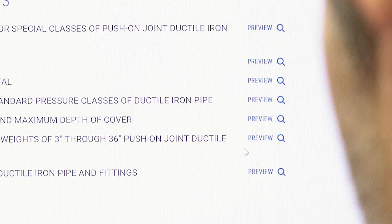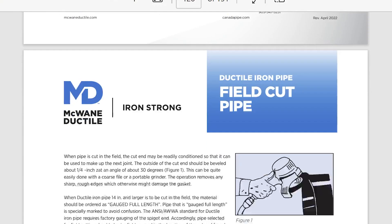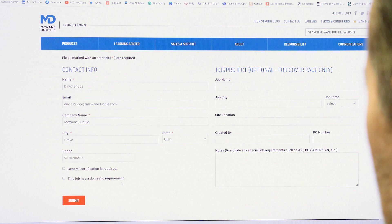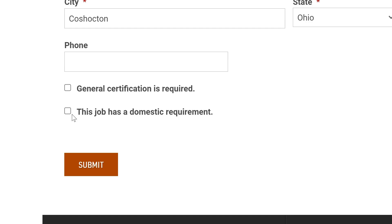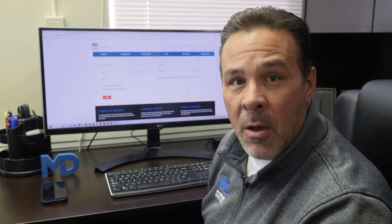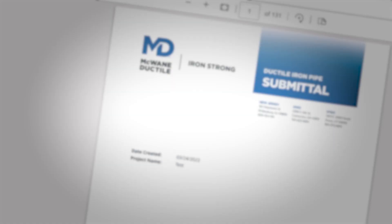You can easily preview every document before choosing to include it in your submittal package. By marking the box that this job has a domestic requirement, a sales representative will be alerted to the necessity. They will then reach out to provide all the certifications necessary to comply with AIS, BABA, or other domestic funding programs as may be required.